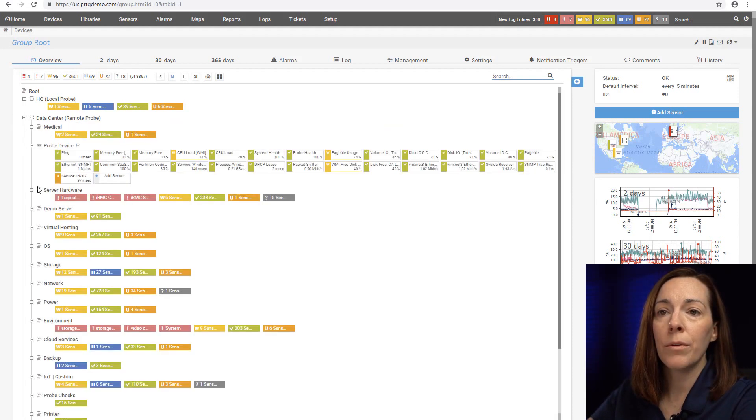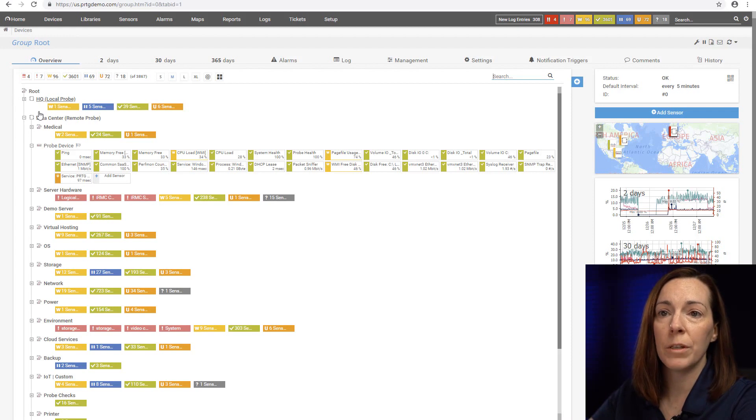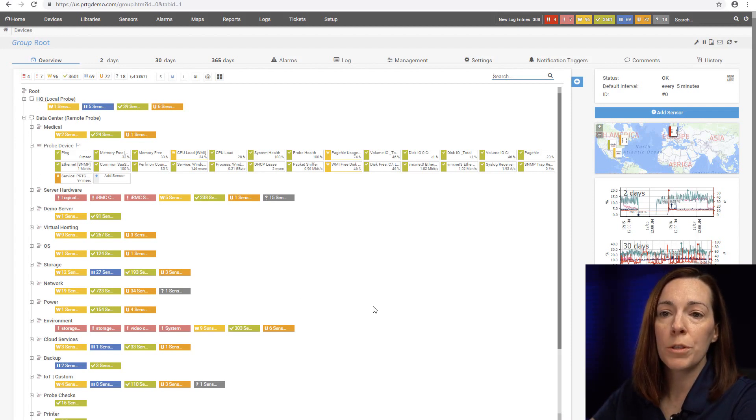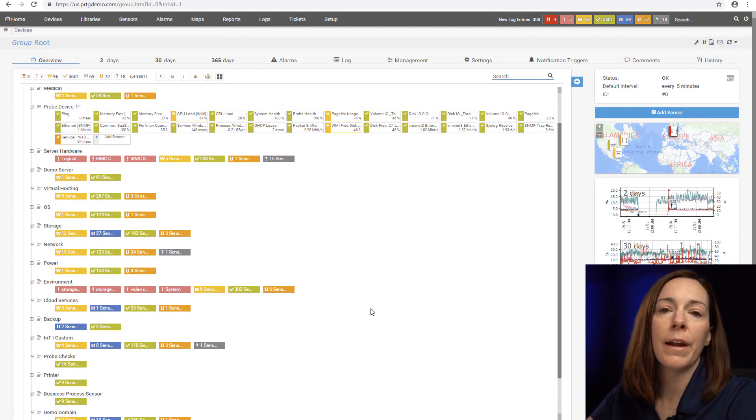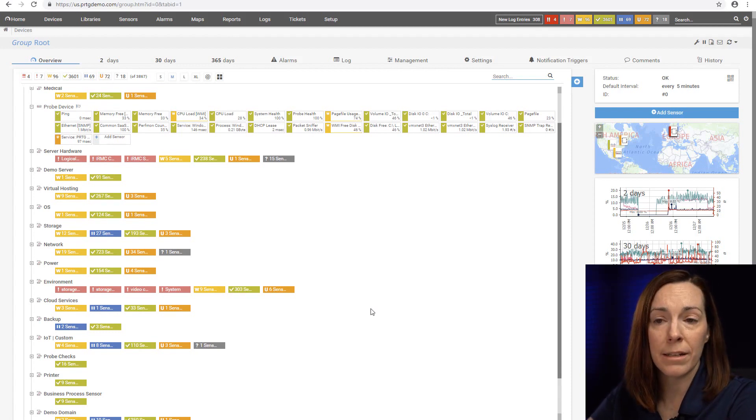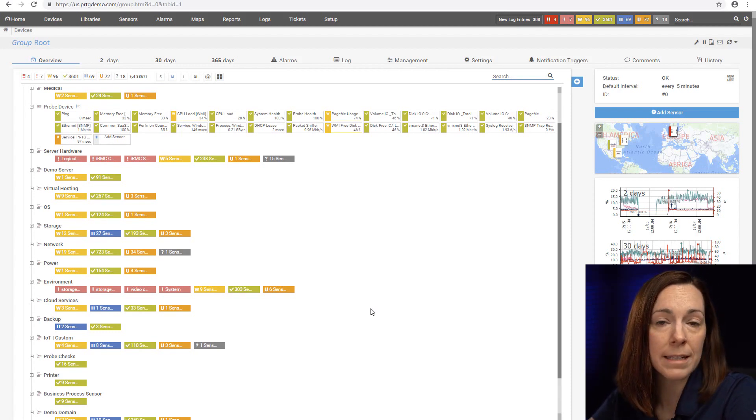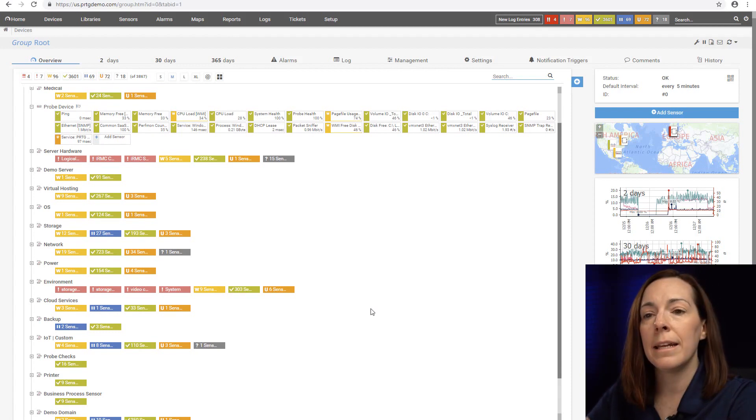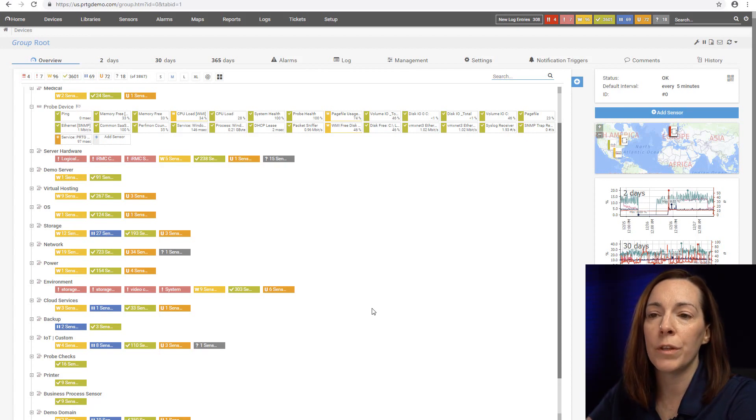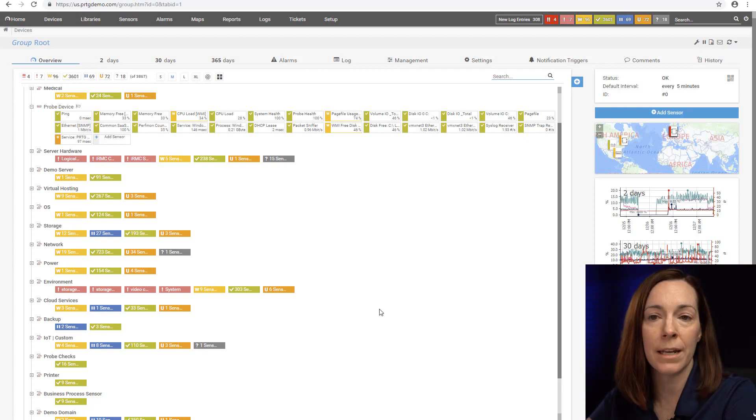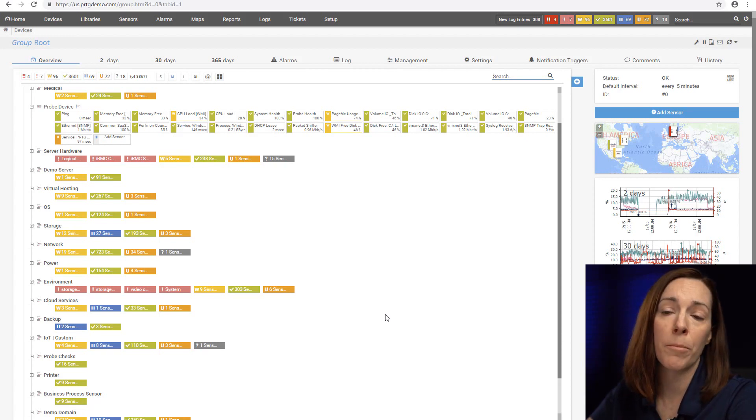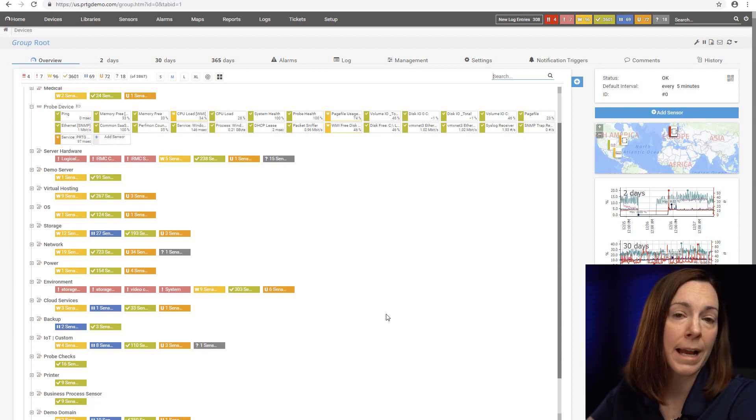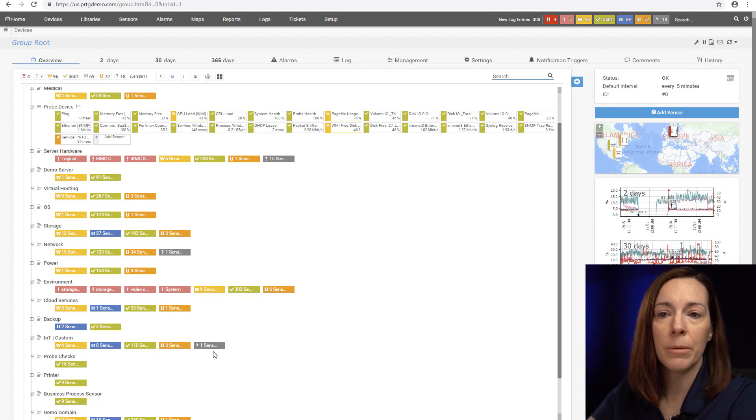As we go through the probes you're going to see groups. Groups are for your own organization. They really help you to figure out how you want to organize your devices. In addition to that you can also get granular with your notifications or permissions on who can access what.